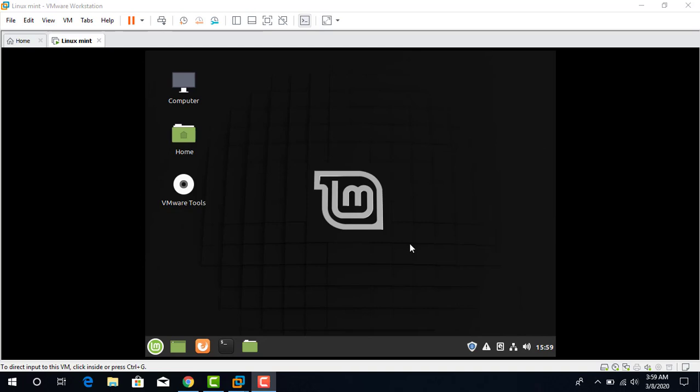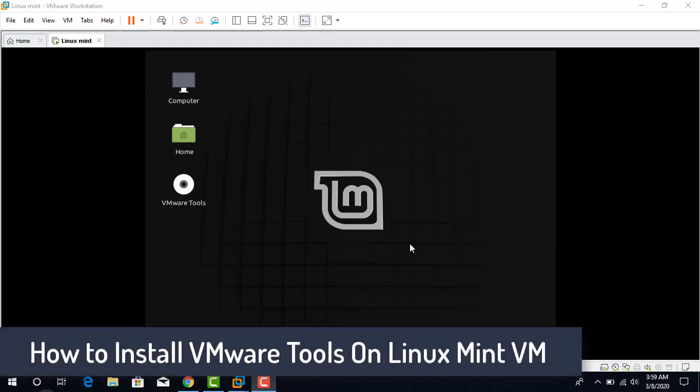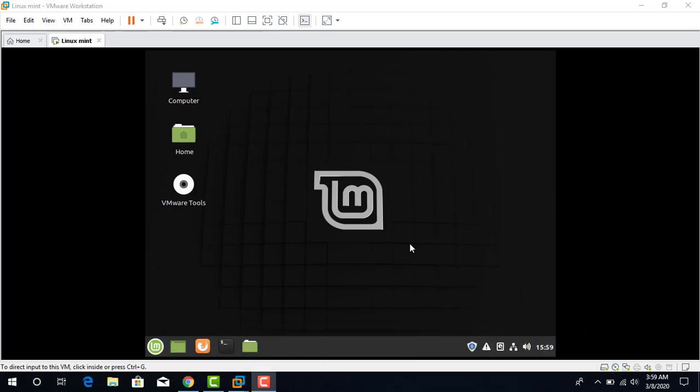Hi friends, I am Niaz from the New Technical Tricks. In this video I am going to show you how to install VMware tools on Linux Mint operating system. In the previous tutorial I told you about installing Linux Mint on a virtual machine, but we need to have the VMware tools as well for Linux Mint.